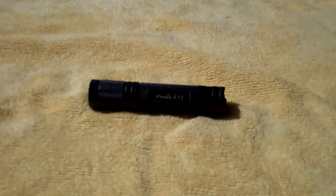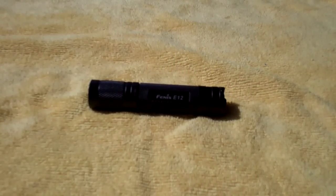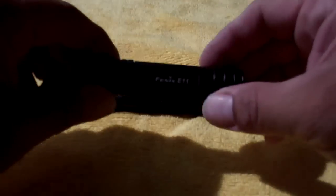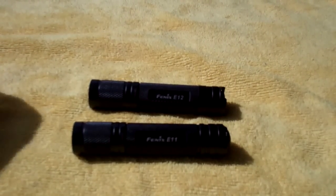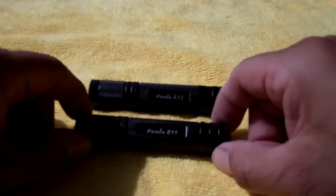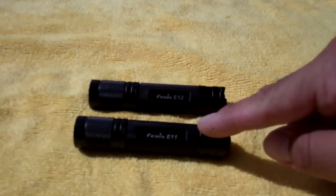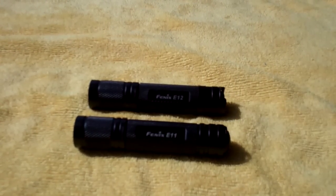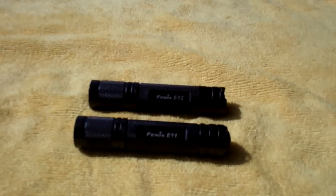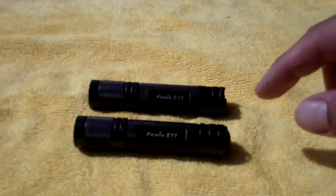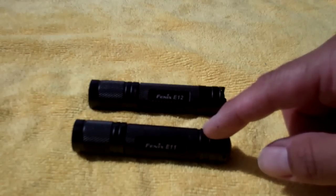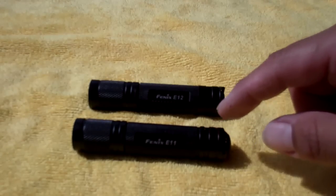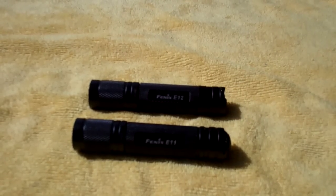Now this is their E11. It's the exact same thing almost, except this one, the E11, only has two modes. I forget what the outputs are - the outputs are like 35 and 120 or something like that.